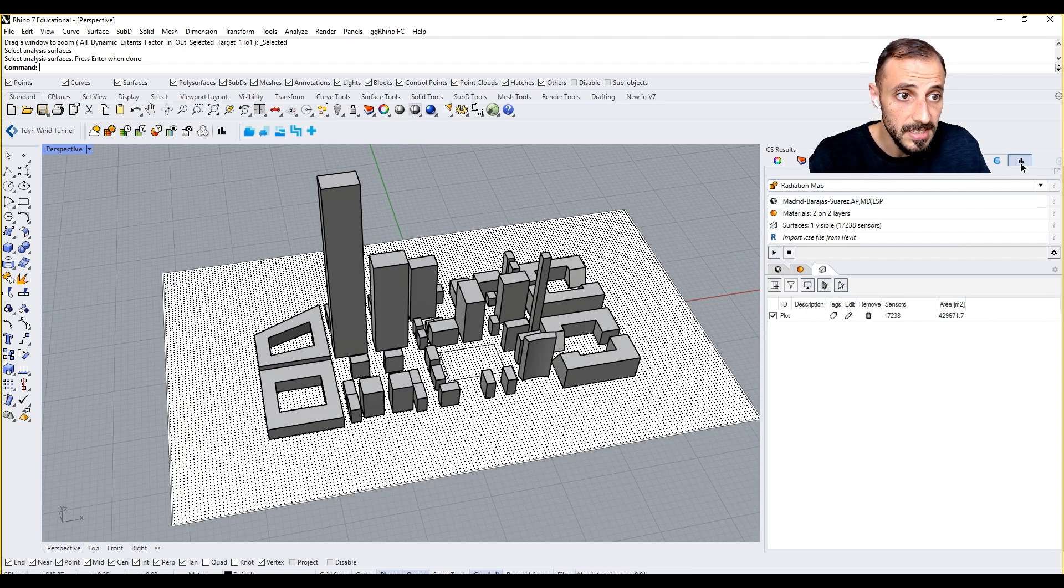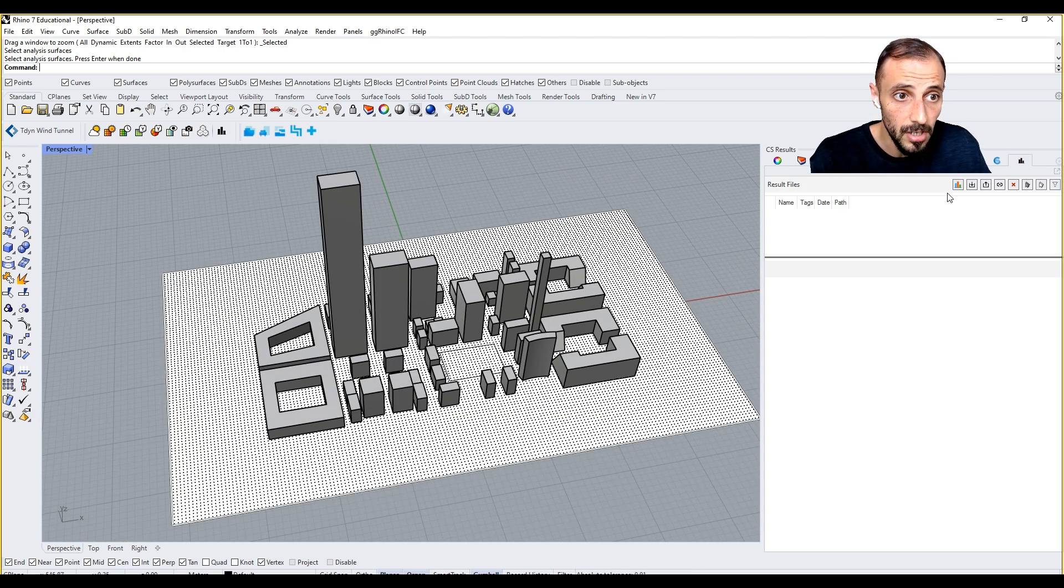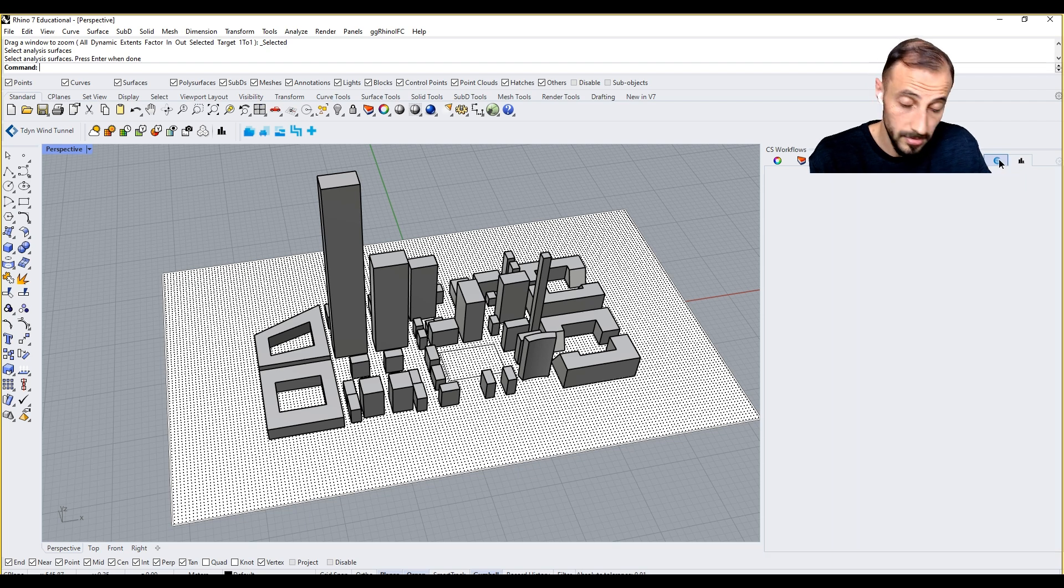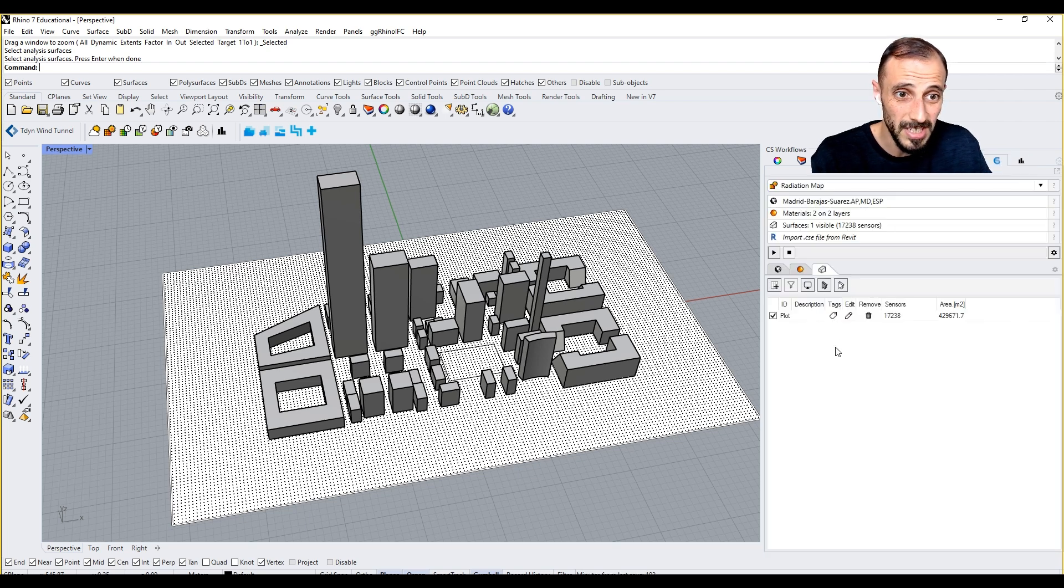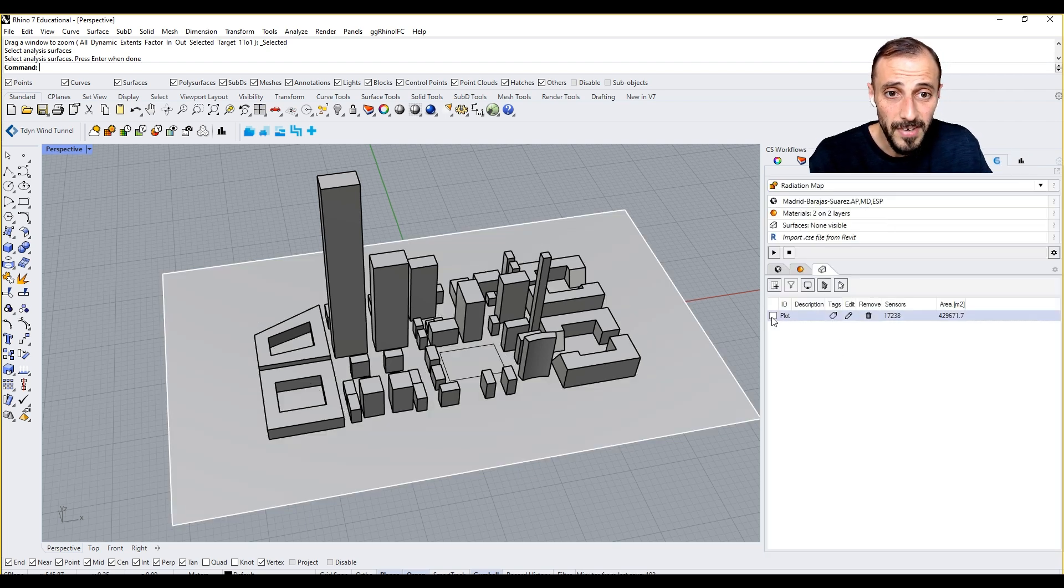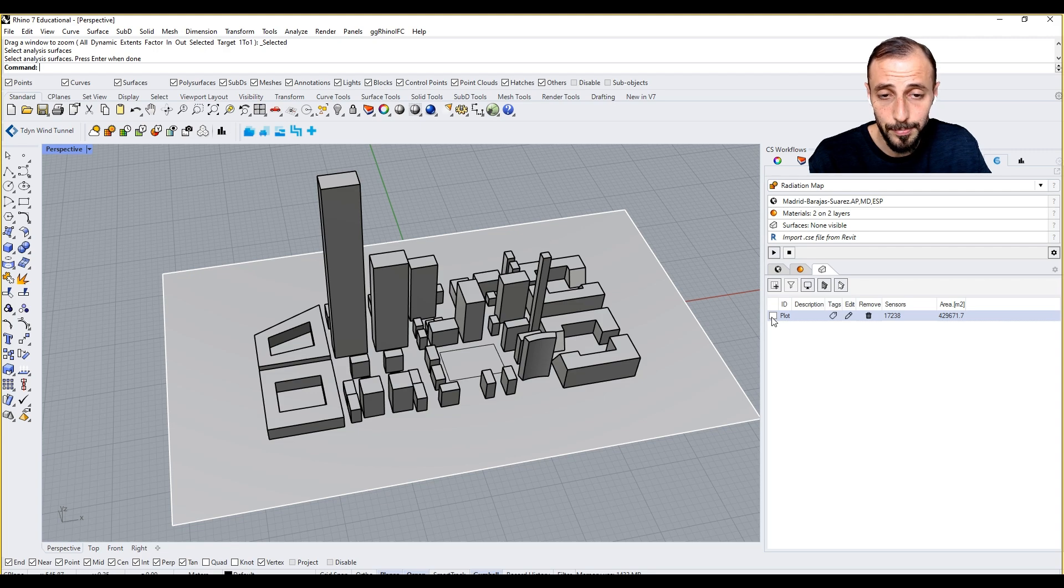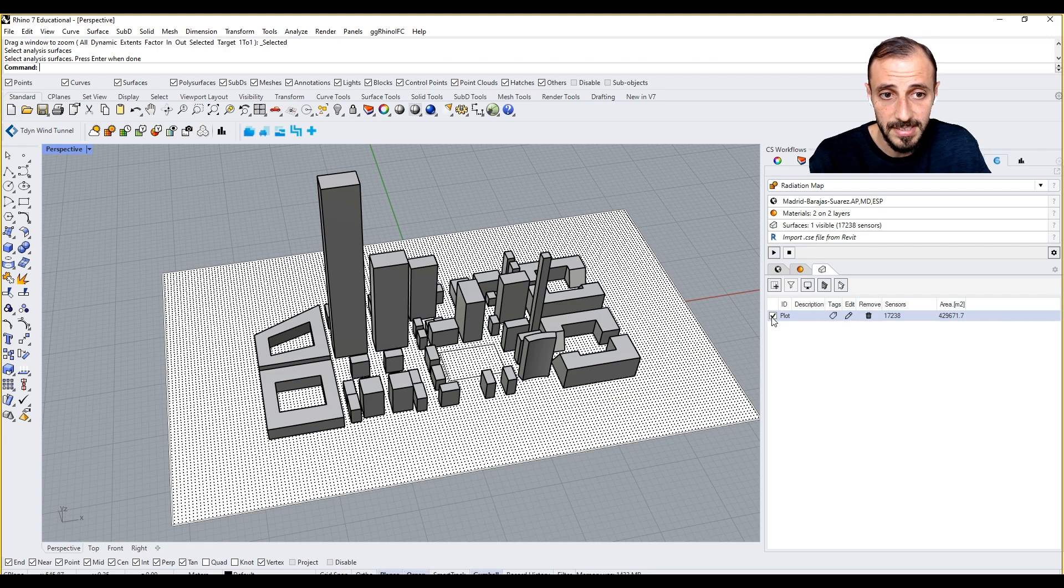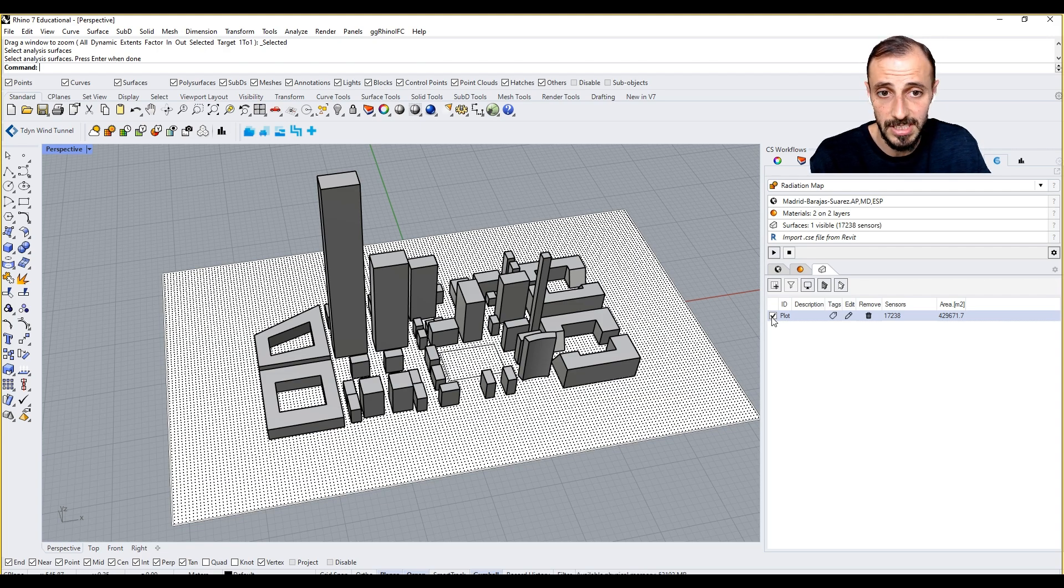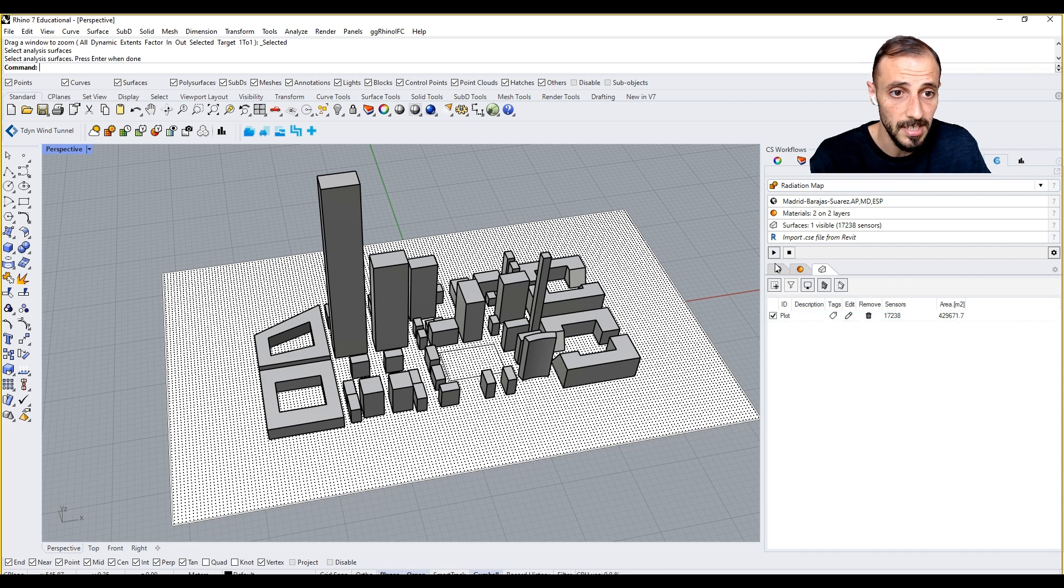Right after we fix all these things, right after we make all these adjustments, we look at CS results. We don't see anything in CS results yet. If we uncheck this plot we don't see the sensors. If we check this plot box we see the sensors.